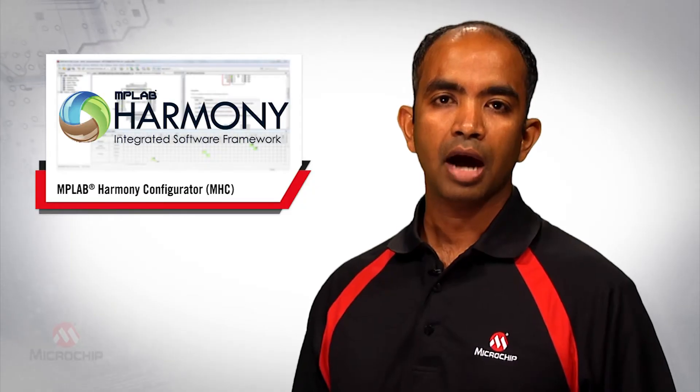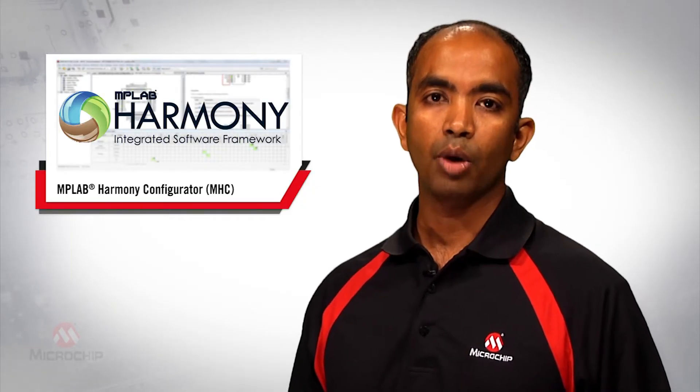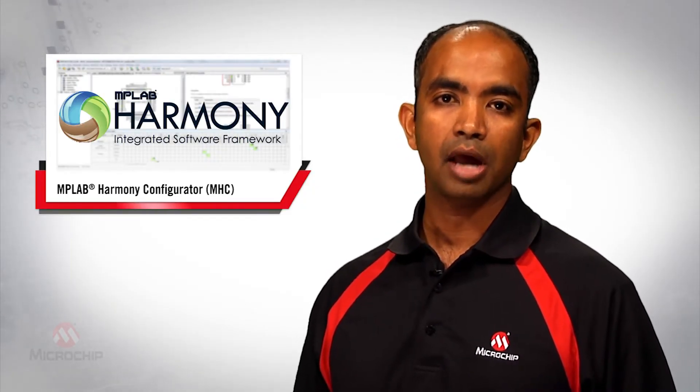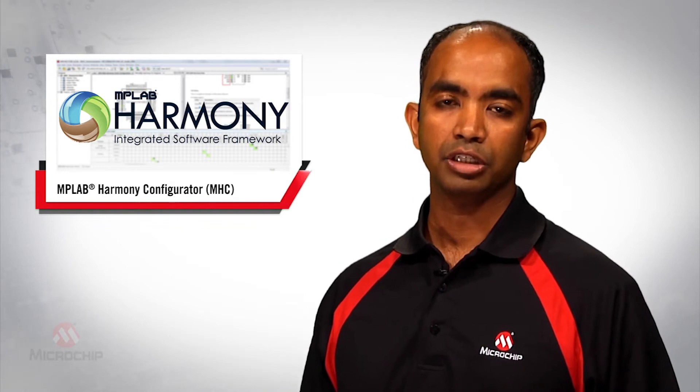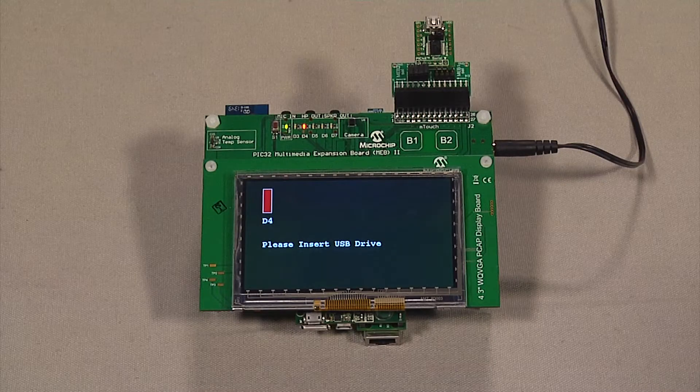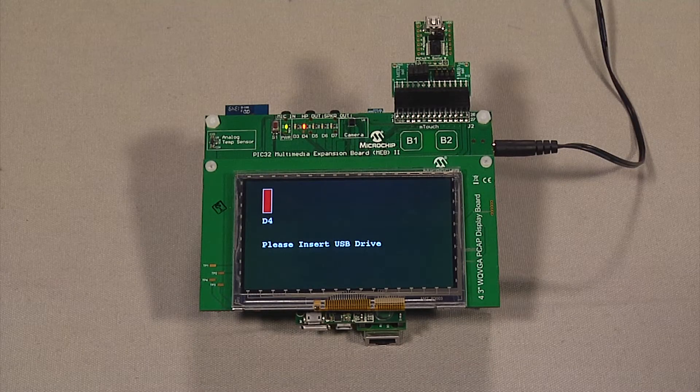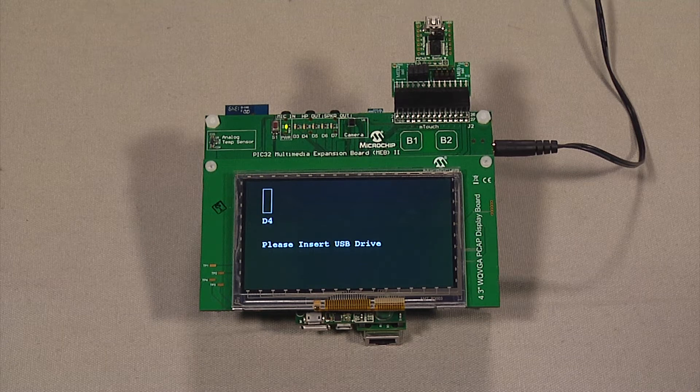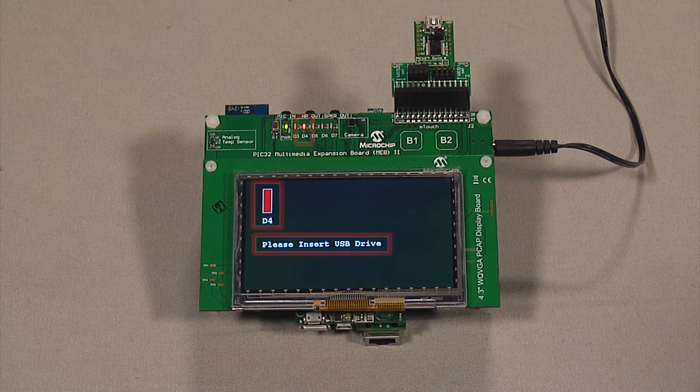Today I'm going to demonstrate how MPLAB Harmony can enable application migration in three easy steps. The application shown here is a basic graphics application with USB and file system services.